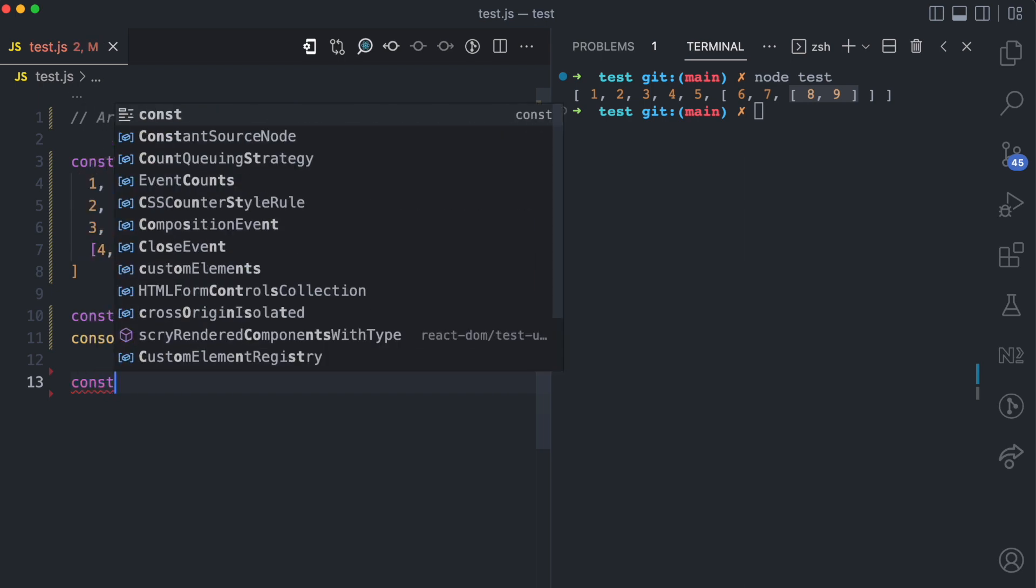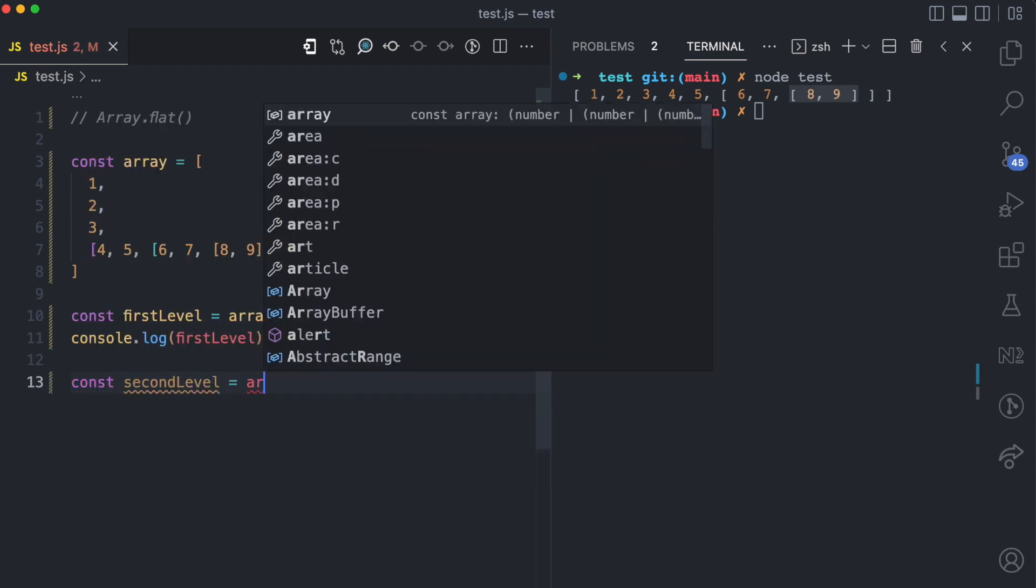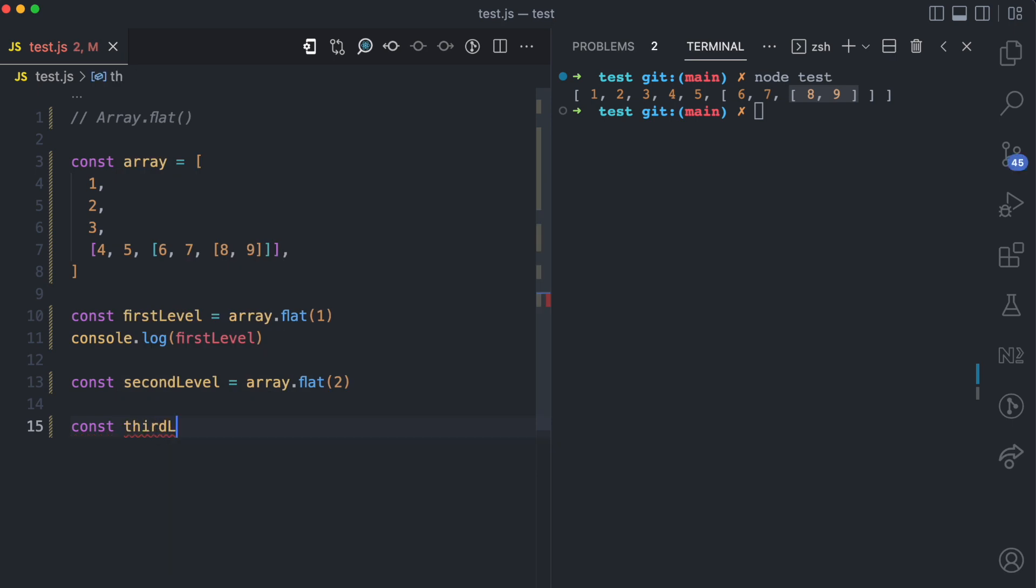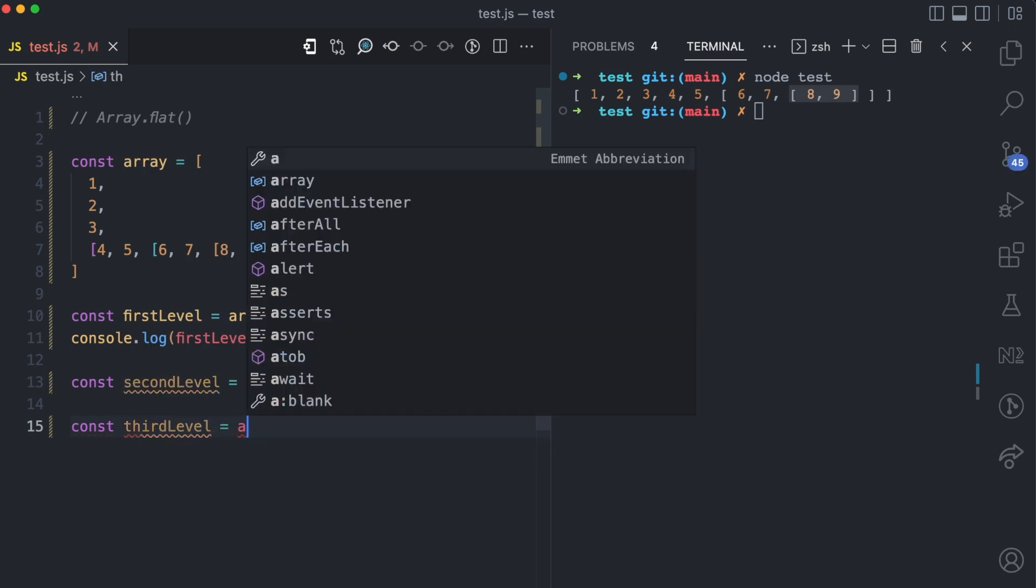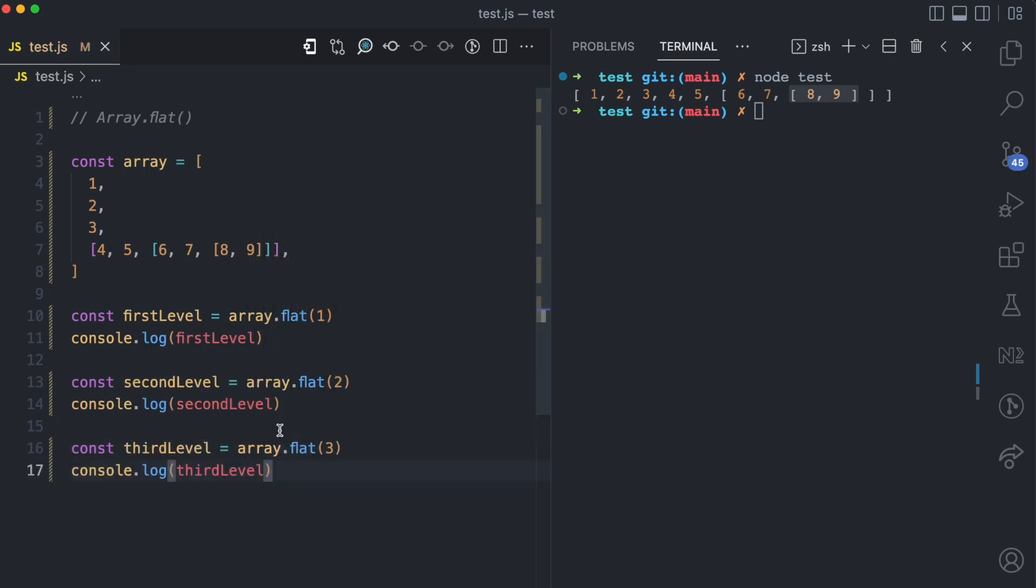I'll show you another example again. So I'll do for second level and I'll call array.flat 2 and I'll also do for third level. So I have third level array.flat 3. I'll add console logs.